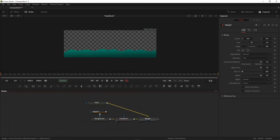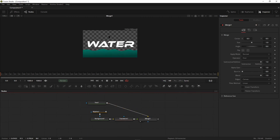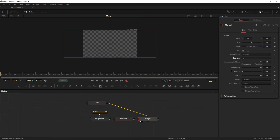Select the merge node and take it to the viewer. Select the merge node and set the operator to 'In'.